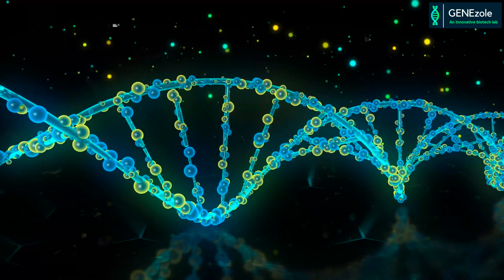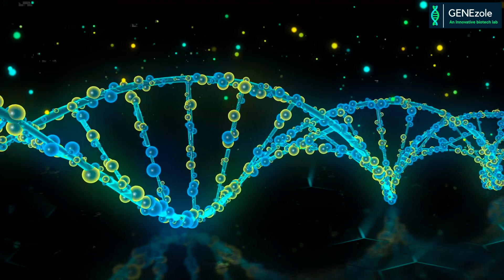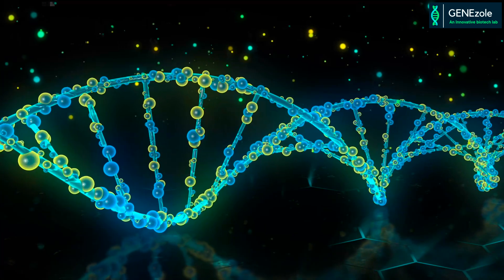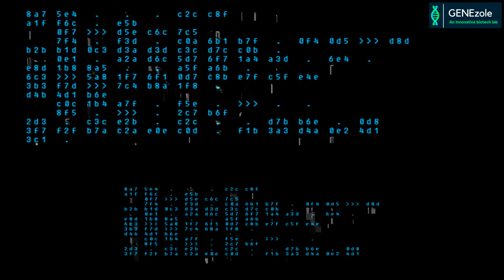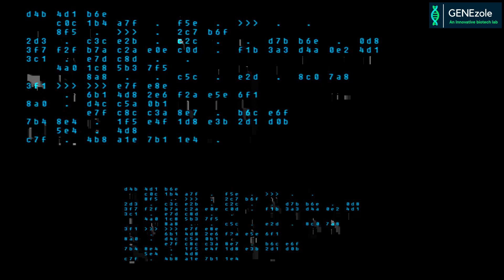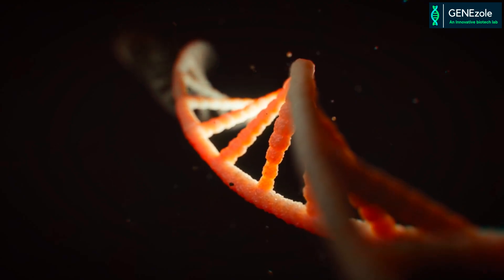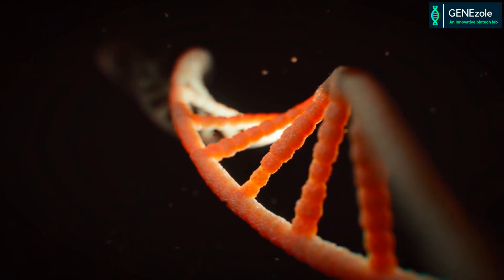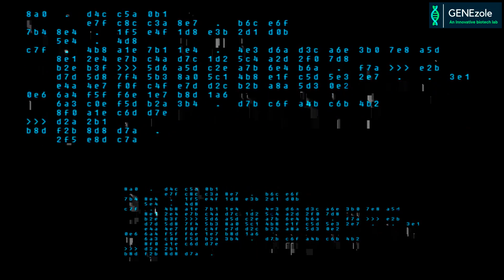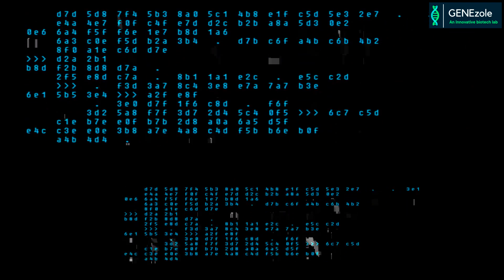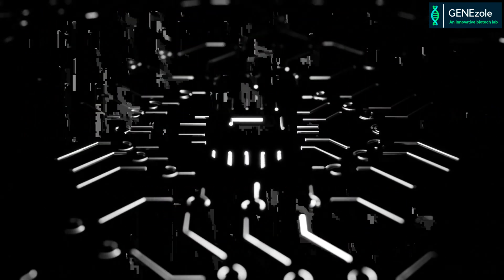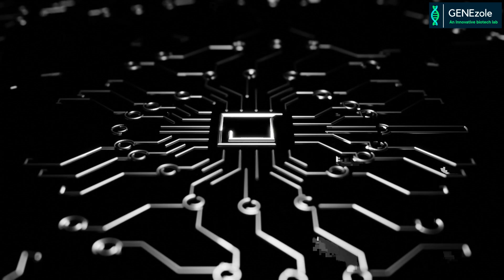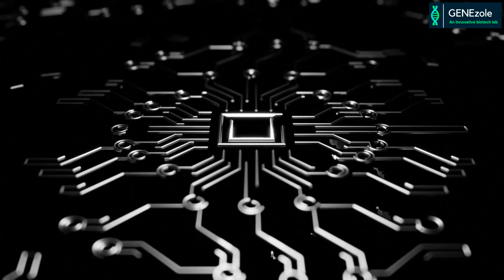With the exponential growth of genetic information and biological data, bioinformatics has emerged as a crucial tool to understand the complexity of living organisms at the genetic level. It involves the development and application of computational algorithms, databases, and tools to visualize and analyze enormous biological data ranging from DNA sequences to protein structures.